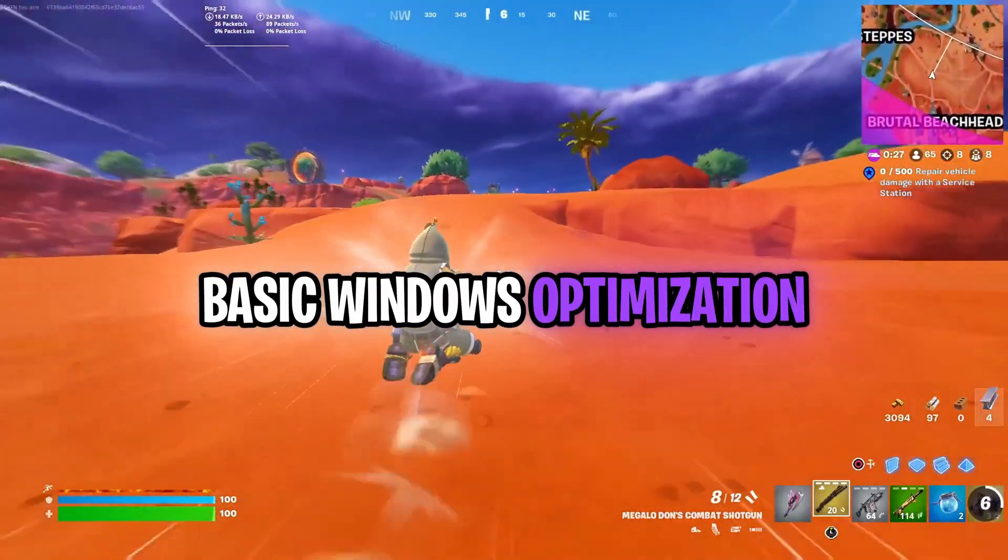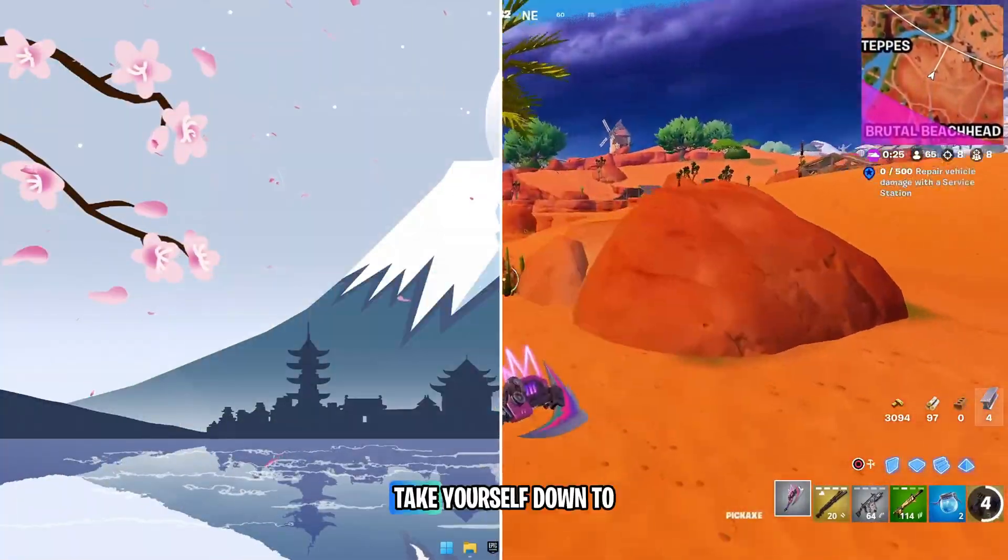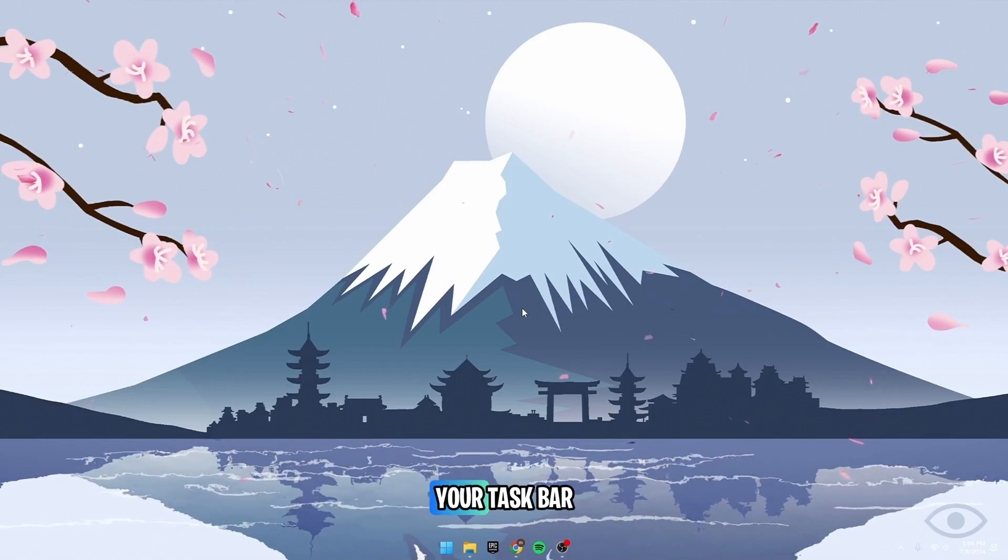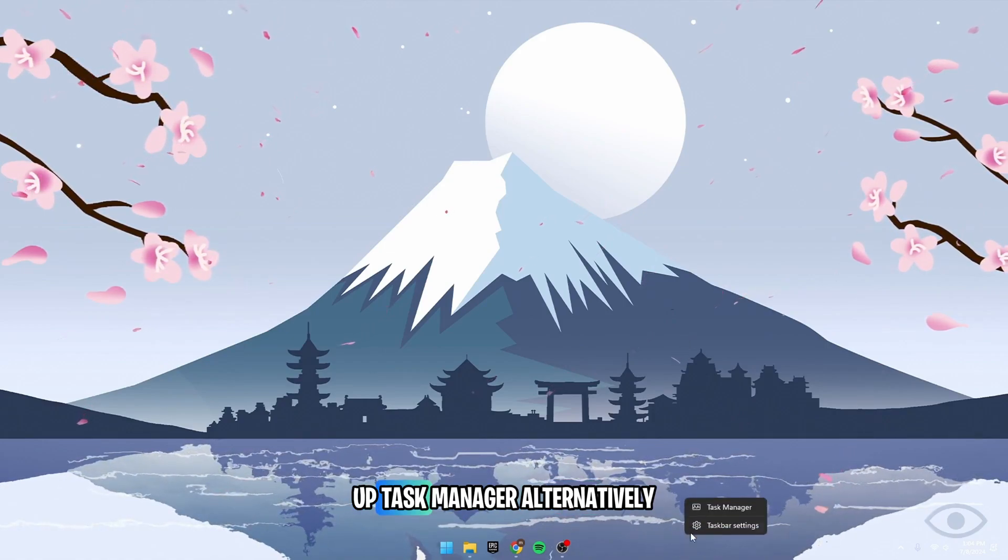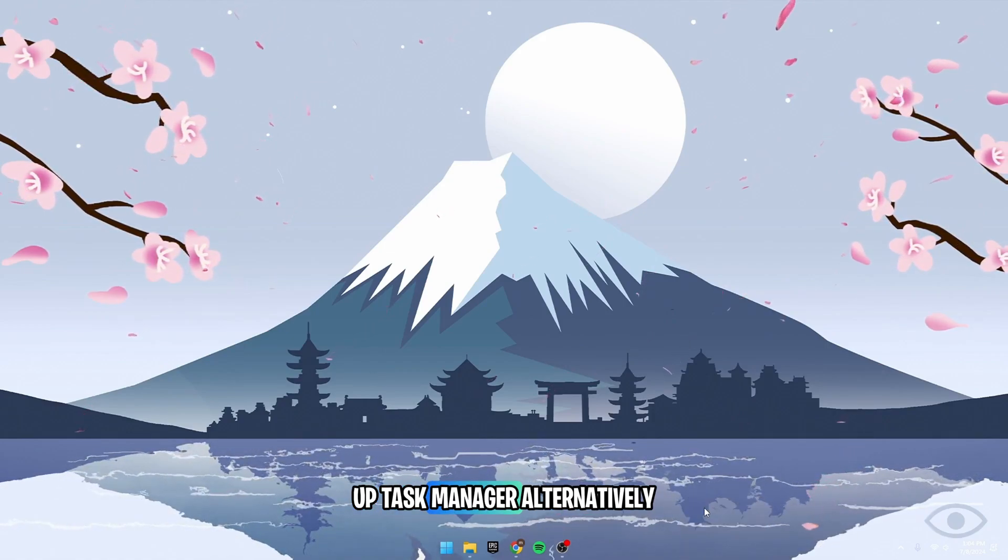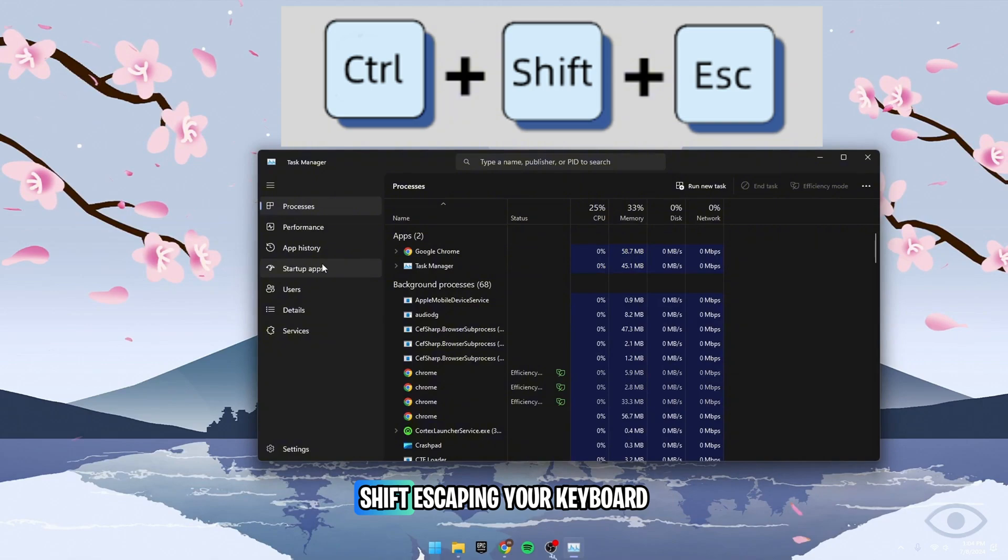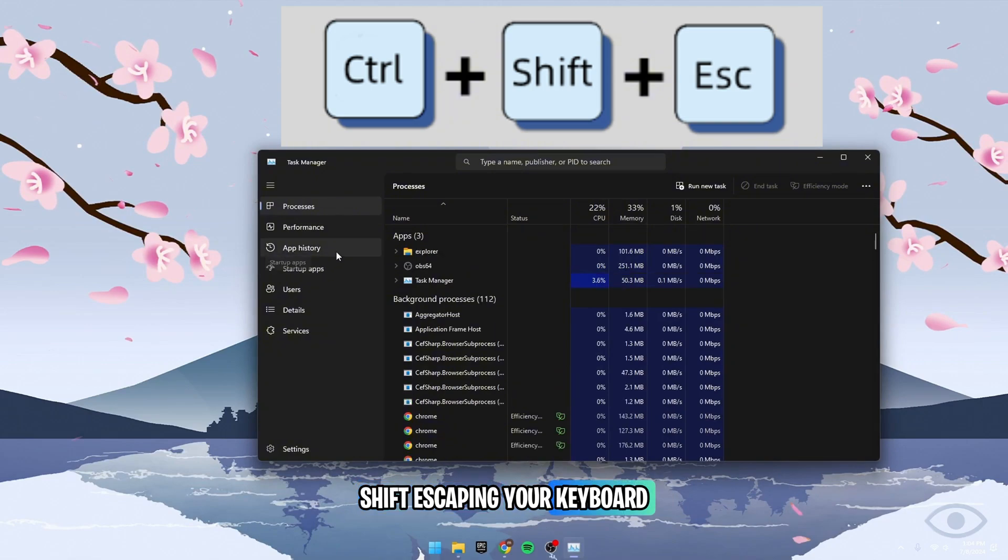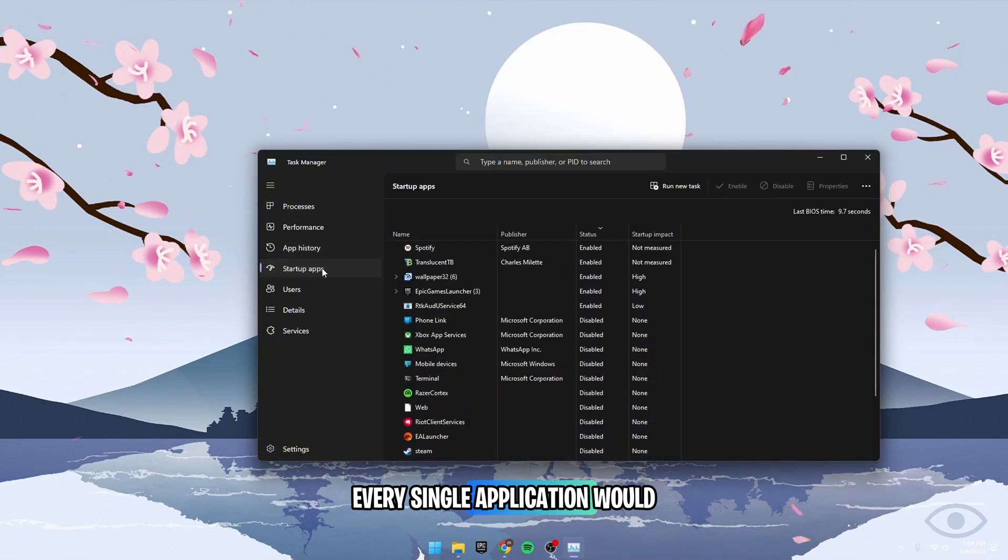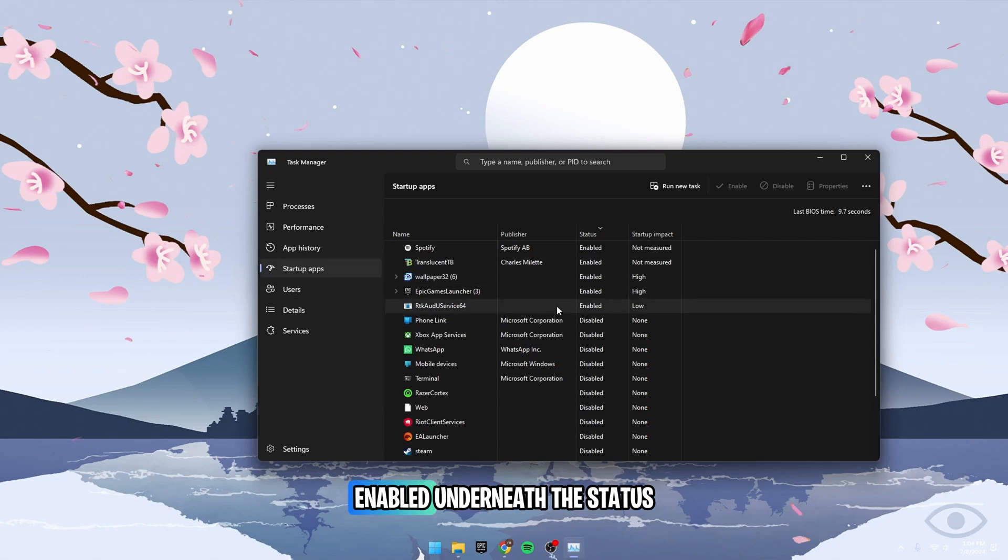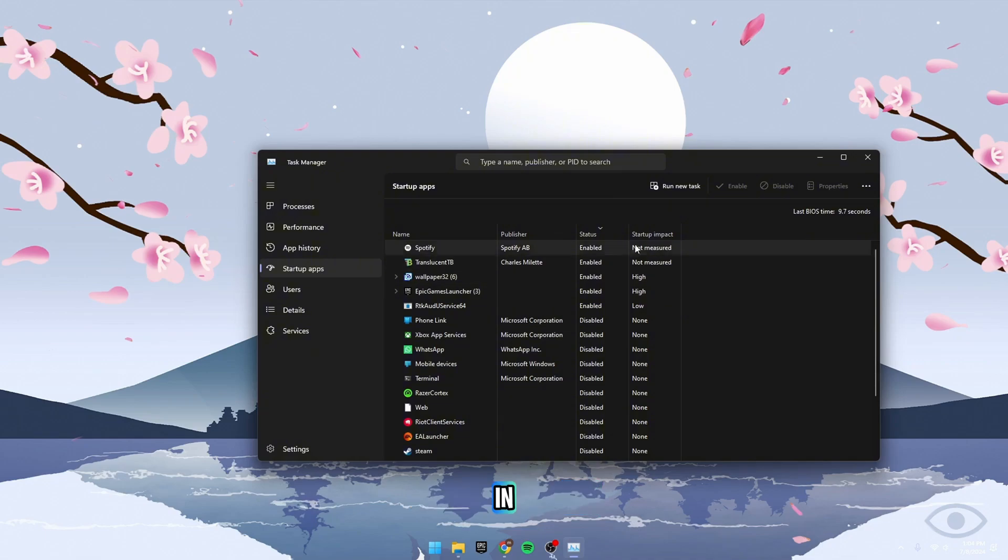For the first basic Windows Optimization for CPU settings, take yourself down to your taskbar, right-click and open up Task Manager. Alternatively, you can use Ctrl-Shift-Escape on your keyboard. Head over to the Startup tab. Every single application within it, which is marked as enabled underneath the status, will open automatically every single time you log in.